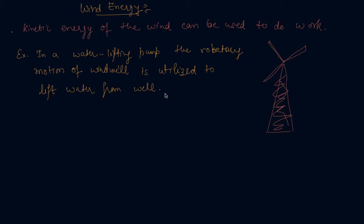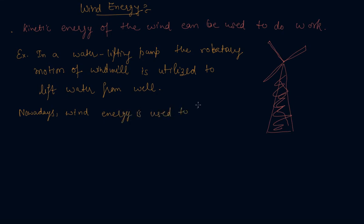Today, nowadays wind energy is used to produce electricity.